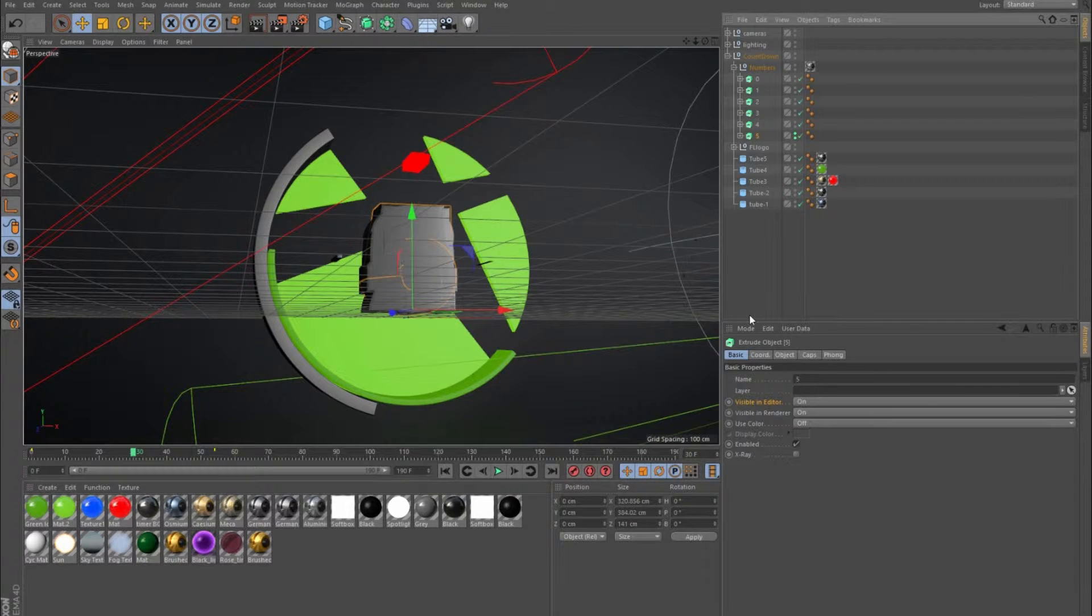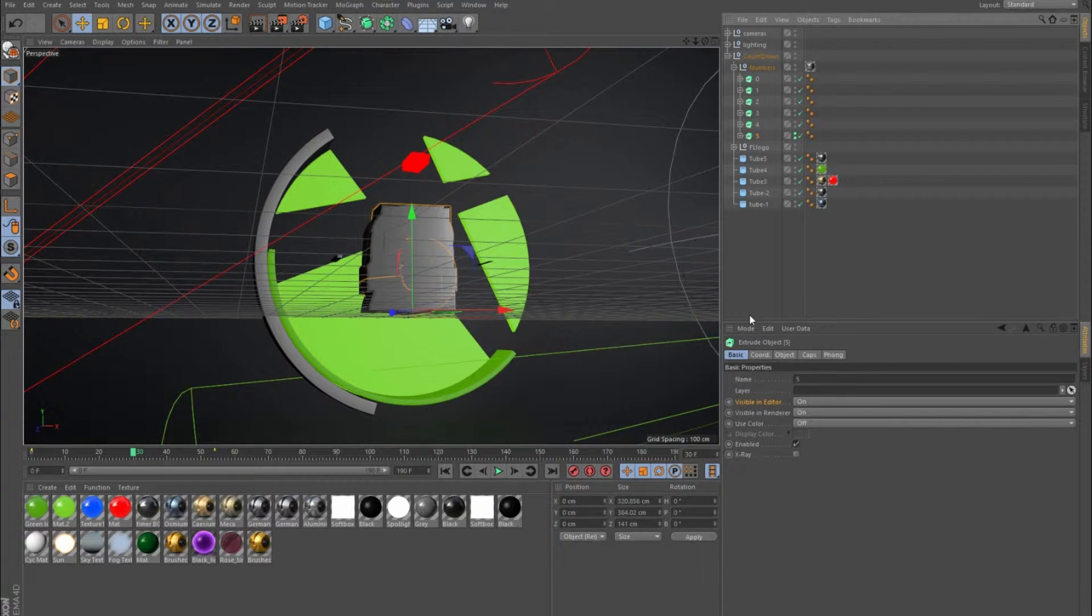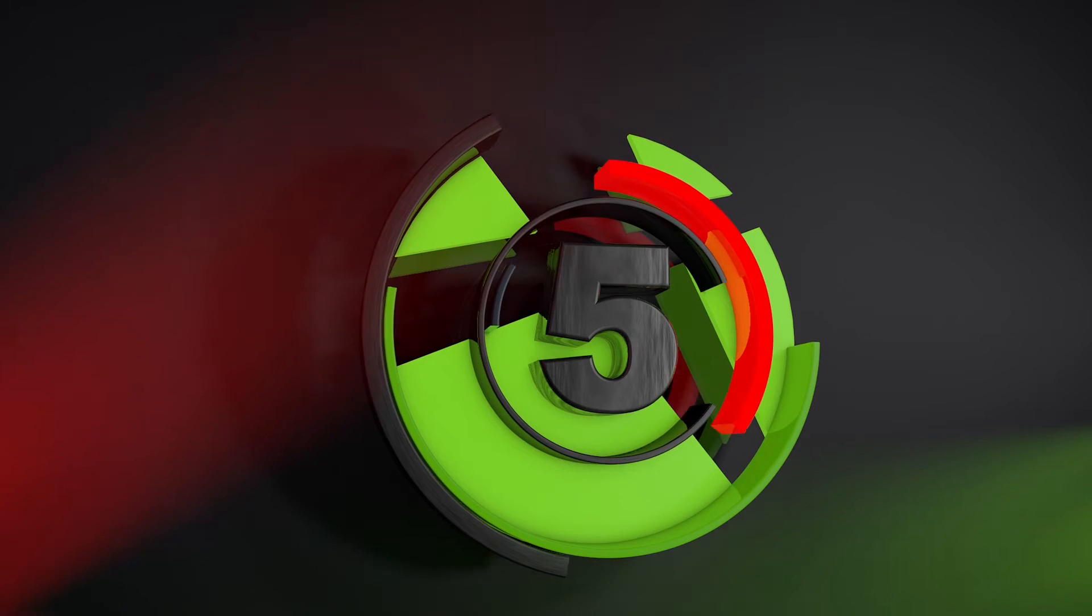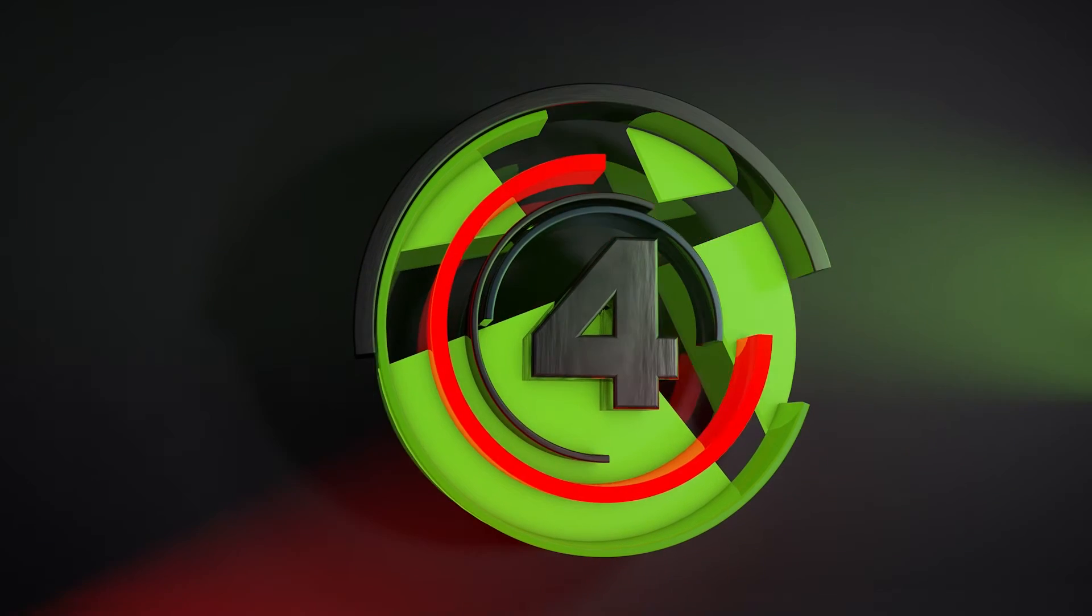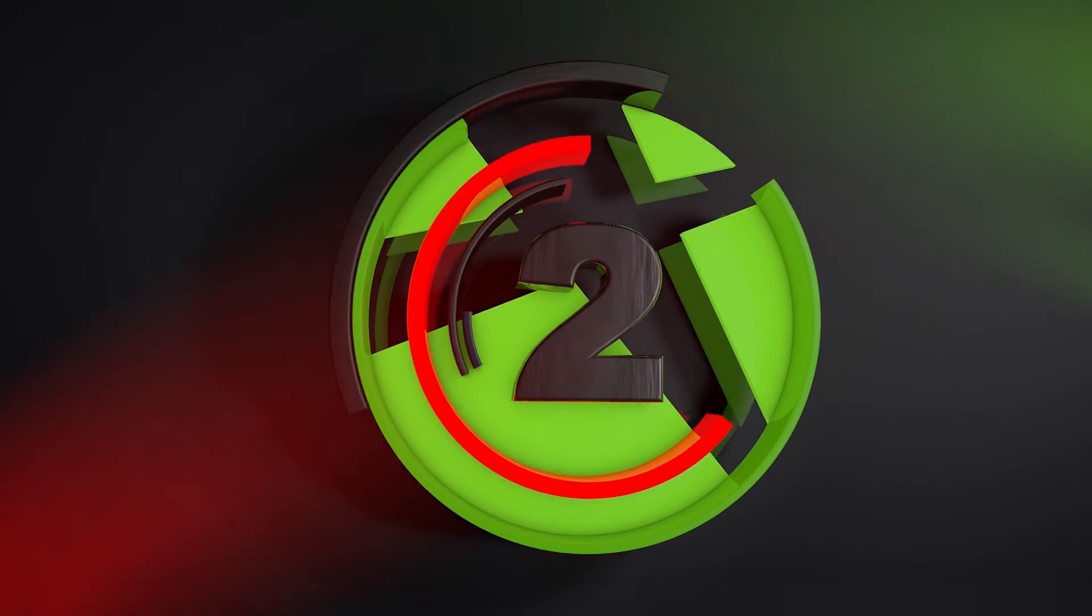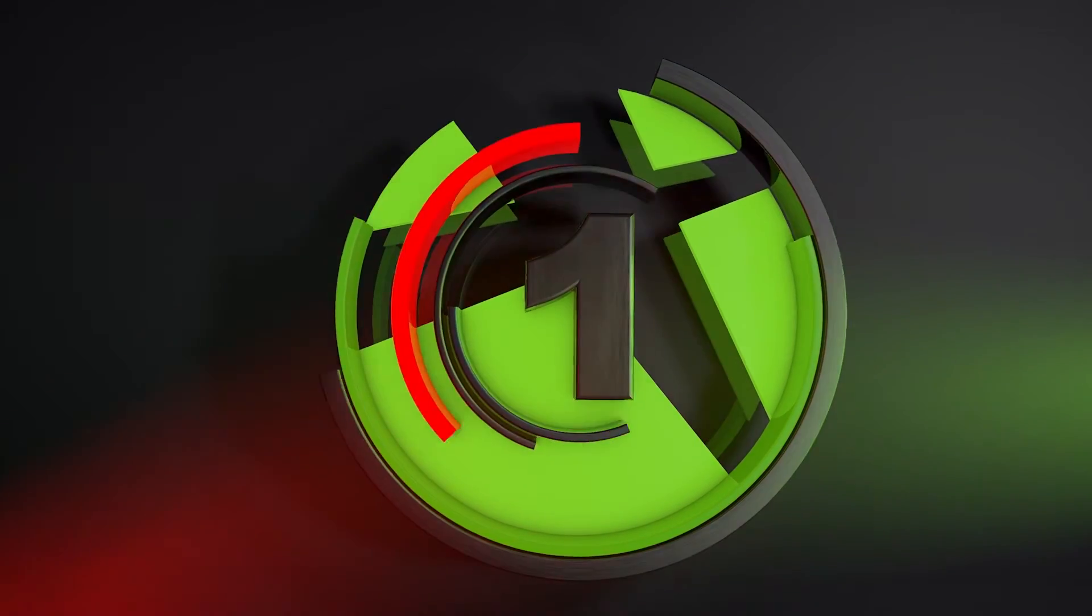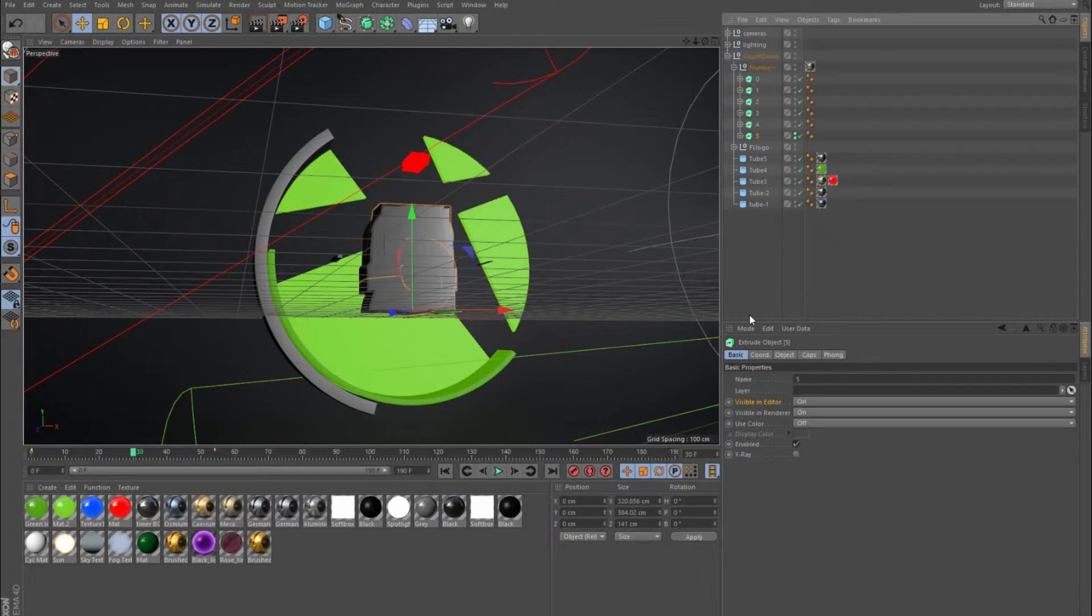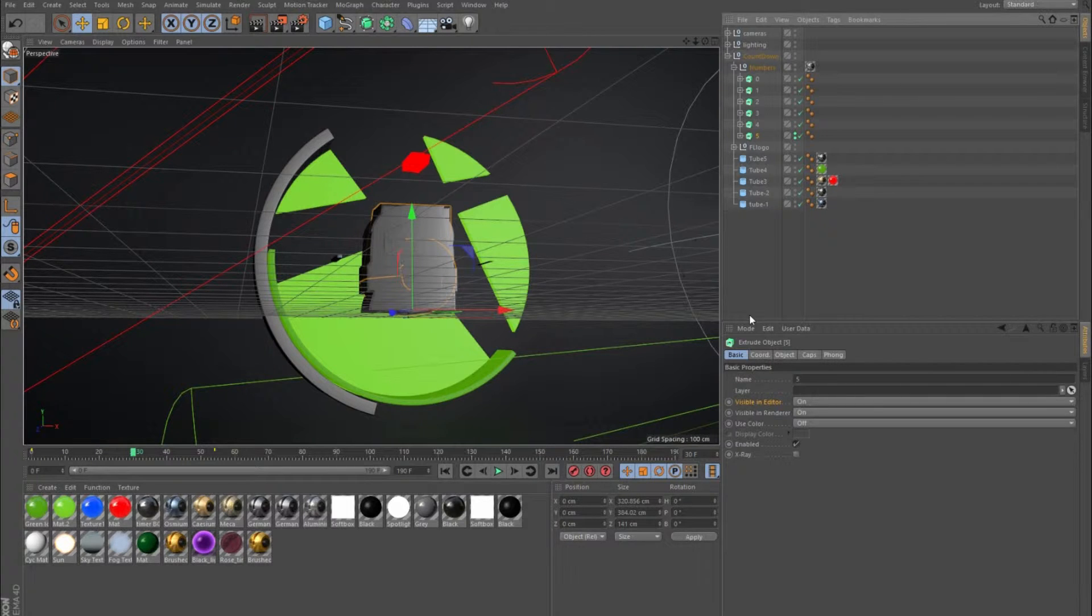Hey what's up YouTube, it's Wellington here with a Cinema 4D tutorial and I'm going to show you how I was able to do this. I used basic keyframes without using any kind of plugins or anything.